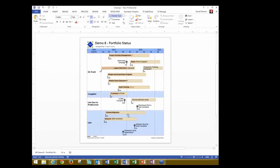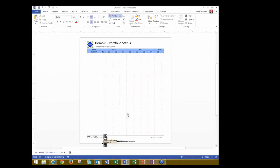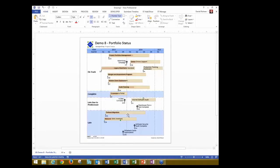And it's generating it now by project status. So, boom, I see my projects by the project status. So which ones are on track, which ones are complete, late due to predecessors and late. All of that data was in there.